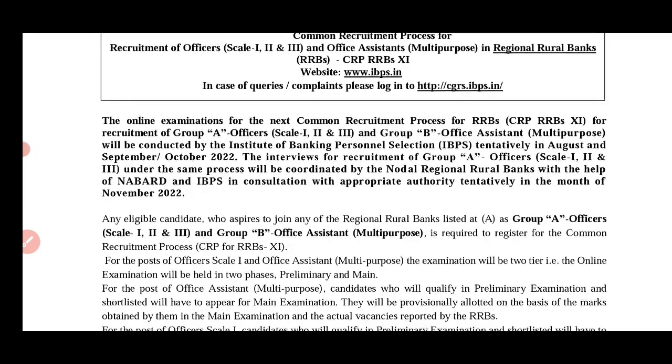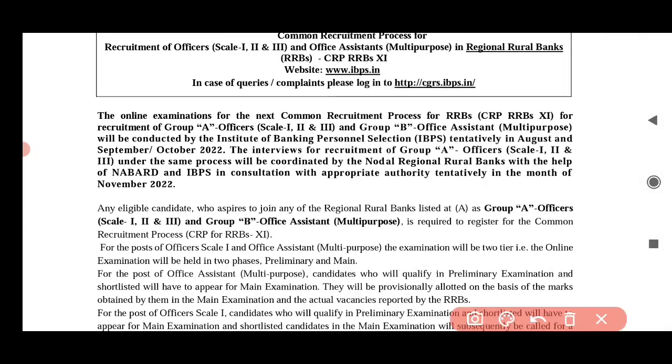If you have a call, you can see Group A and Group B. You can see Group A with scale 1 to 3, and Group B with the office system. It is multi-purpose.